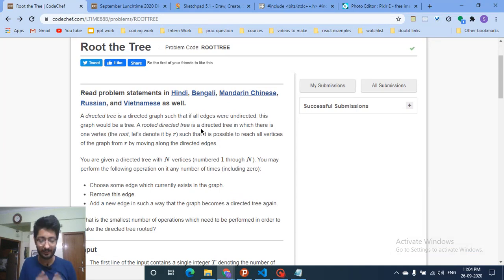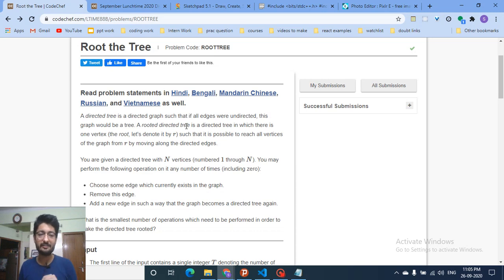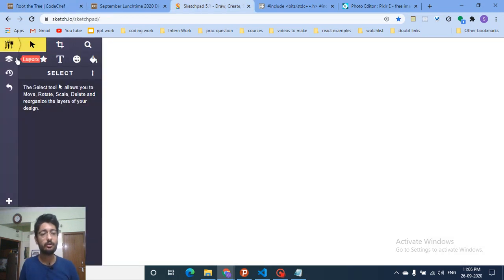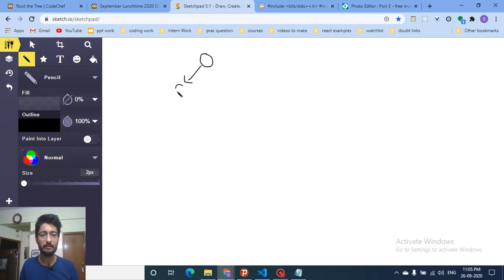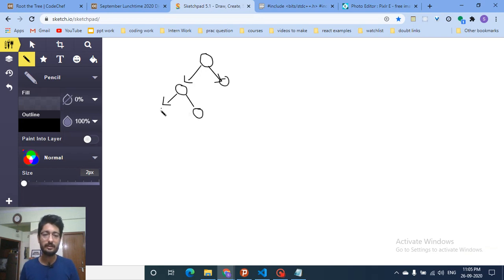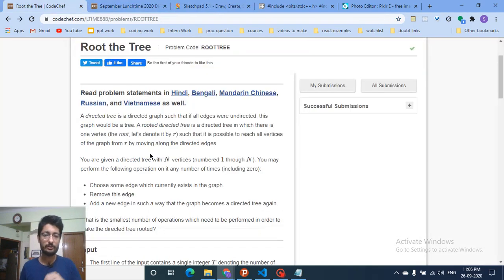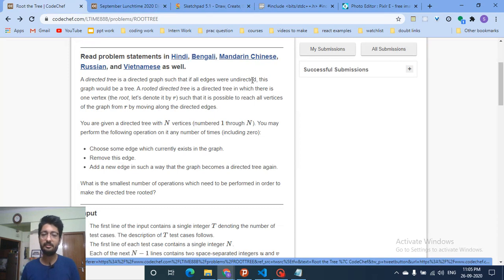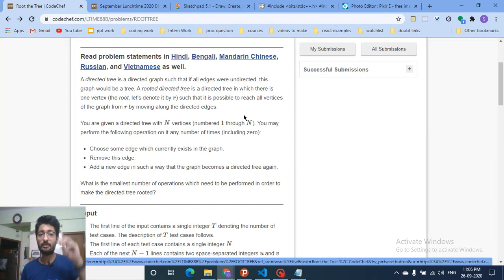You are given a directed tree. A directed tree is a directed graph such that if all its edges were undirected, the graph would be a tree. A rooted directed tree is a directed tree in which there is one vertex — the root vertex — such that it is possible to reach all vertices of the graph from the root by moving along directed edges.